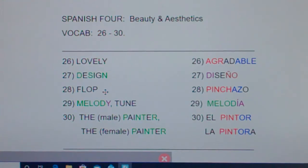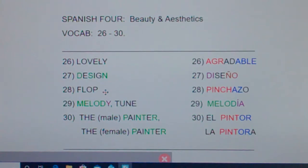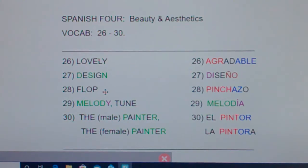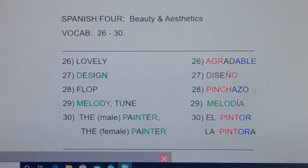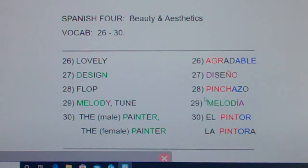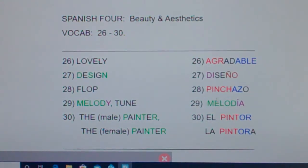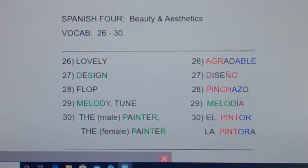Flop is pinchazo. Let's pretend you had to make a presentation and you really thought it was going to be a flop, but it turned out really well. Halfway through, you say, wow, I feel like I ought to pinch myself — as I'm making this presentation, it's not a flop, it's going quite well. You expected them not to like your idea and they love it. Pinchazo — flop.